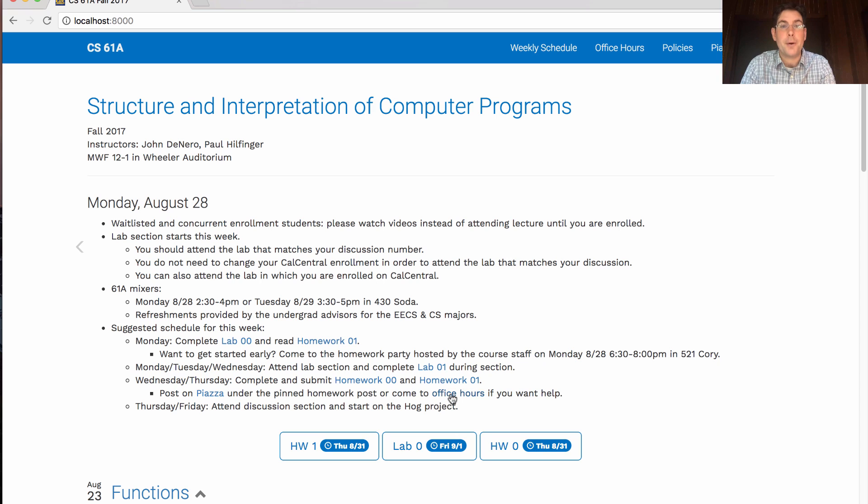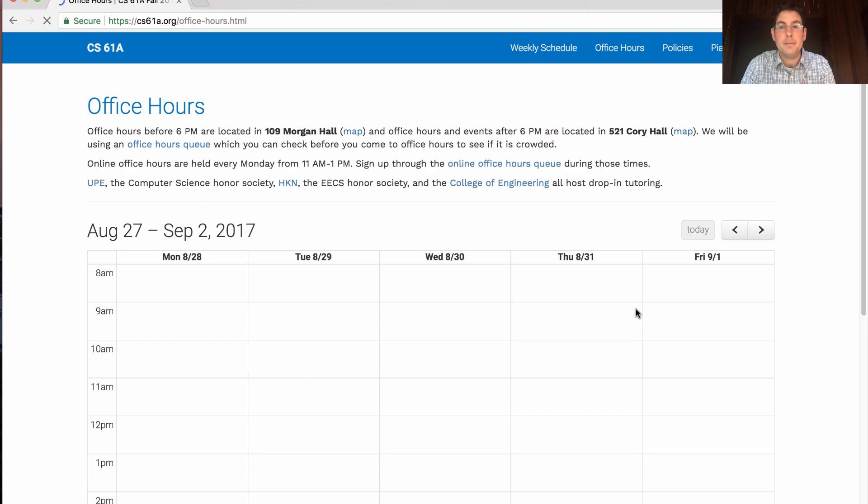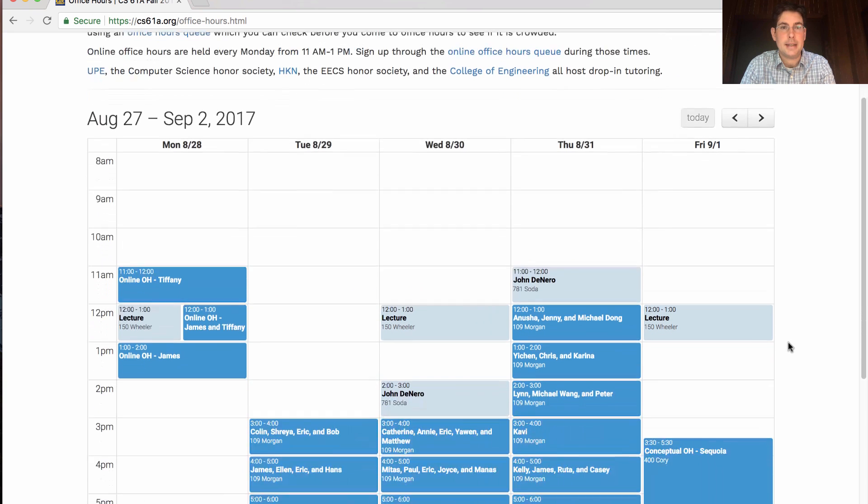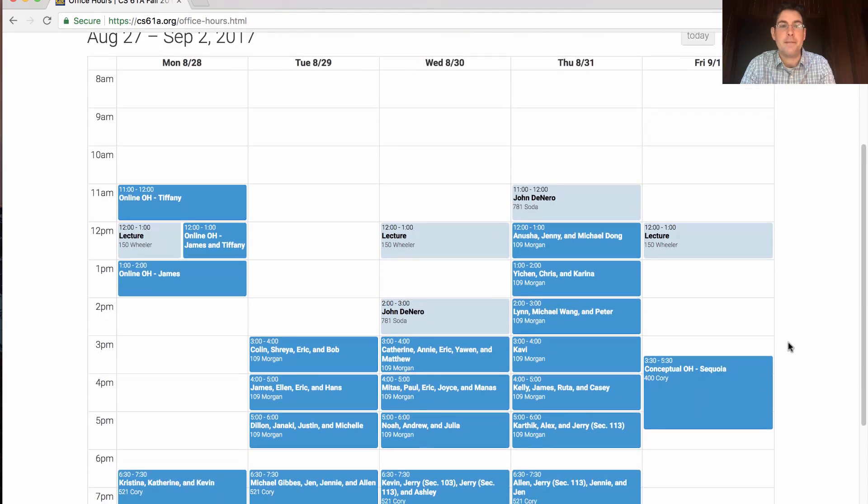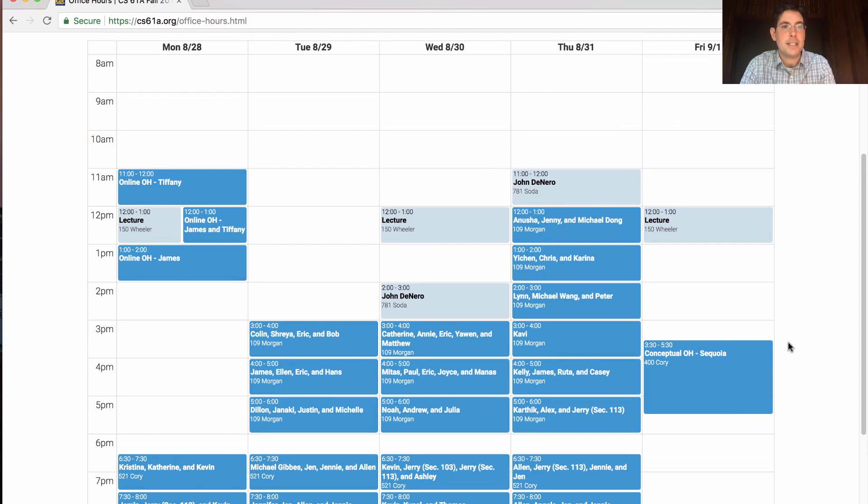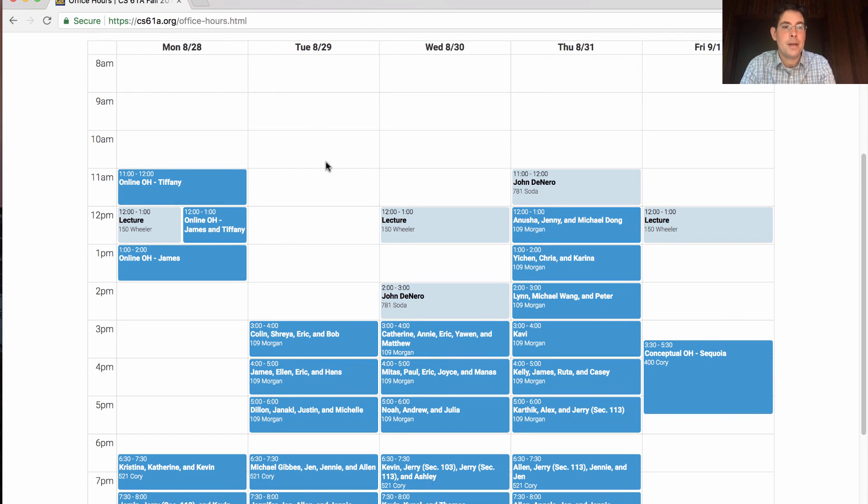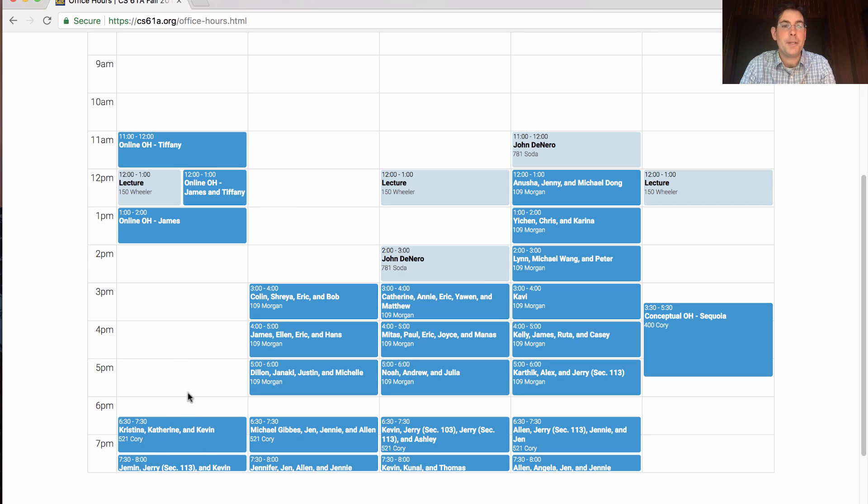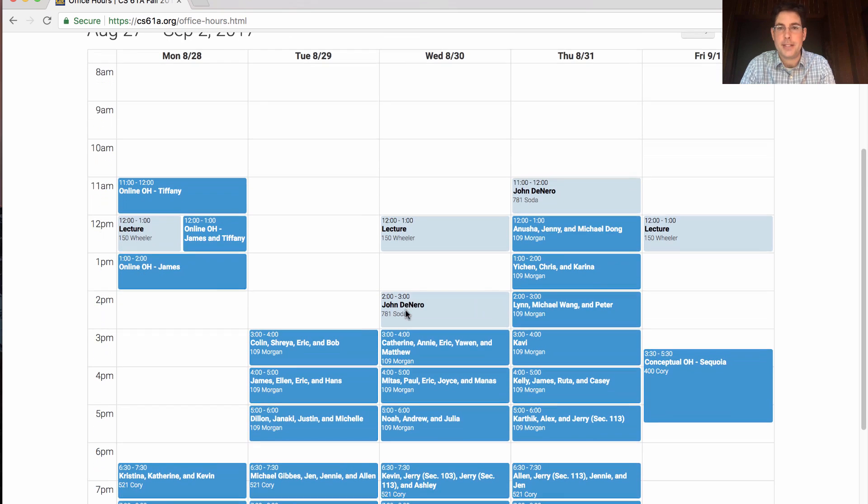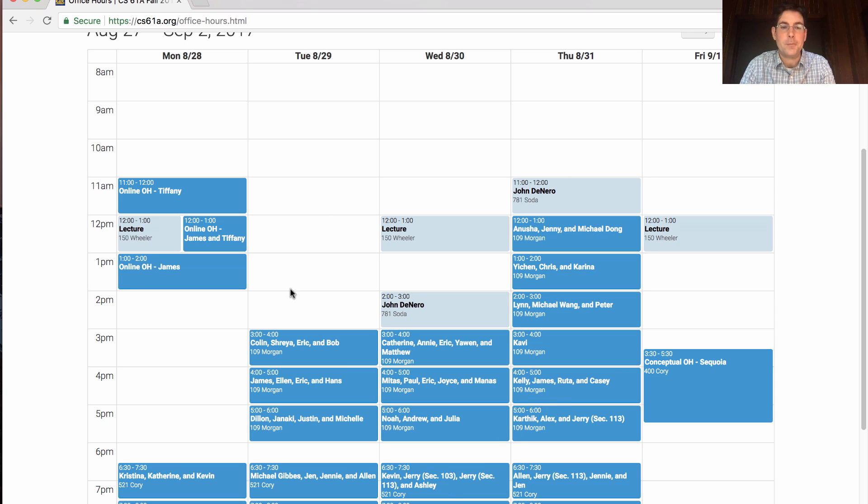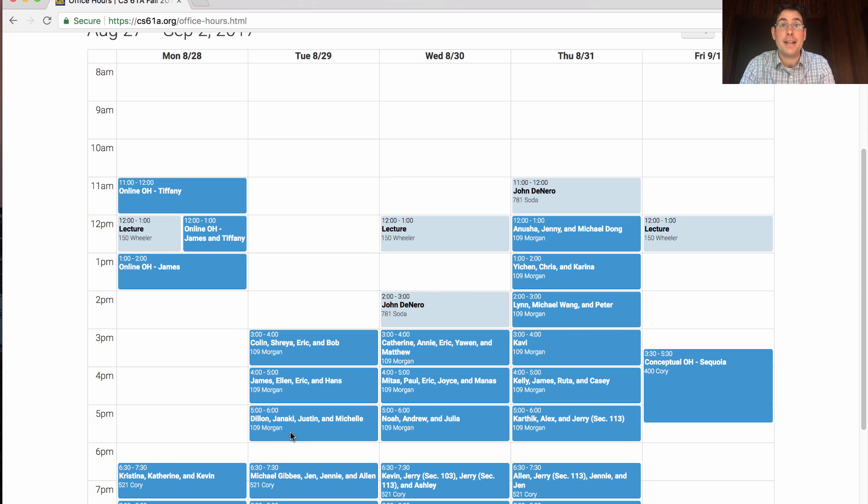Office hours are drop-in. You don't need to make an appointment in advance. Here's the schedule on cs61a.org/officehours. The homework parties are included in there as well as drop-in office hours in the afternoons on Tuesday, Wednesday, and Thursday most of the day. We also have some evening office hours in Cory Hall. All of the afternoon office hours are in room 109 Morgan. You can find a map to that room on Piazza.